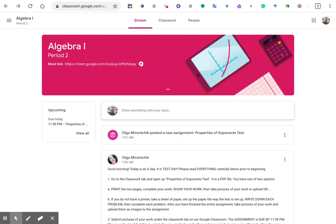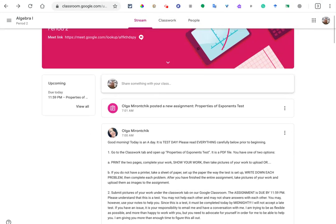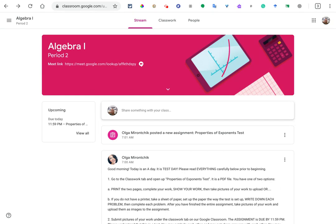Hey, Ana. How are you? Hope you're having a good Friday morning. So as promised, what I'm going to do today is create a short video about simplifying exponents, or properties of exponents. And as you can see, I'm in Ms. Moranchik's Algebra 1, Period 2 class, which is your class.